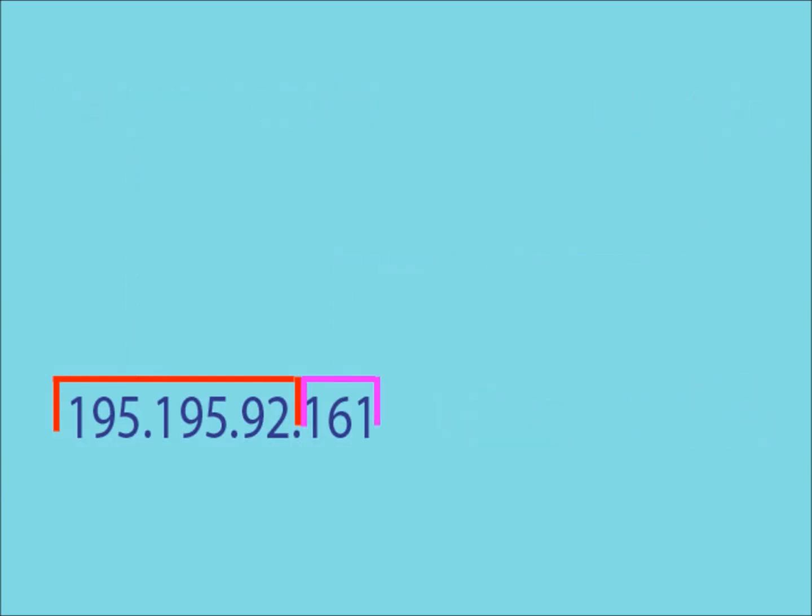In this example, the first three decimal numbers are used to identify the network. This however, is not always the case. This is because the part which defines the network code in an IP address depends on its class.